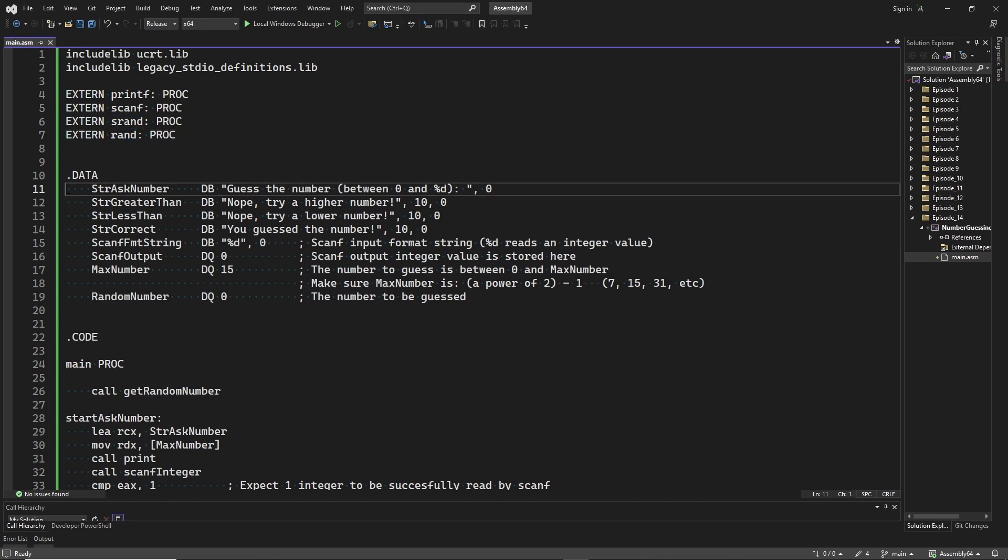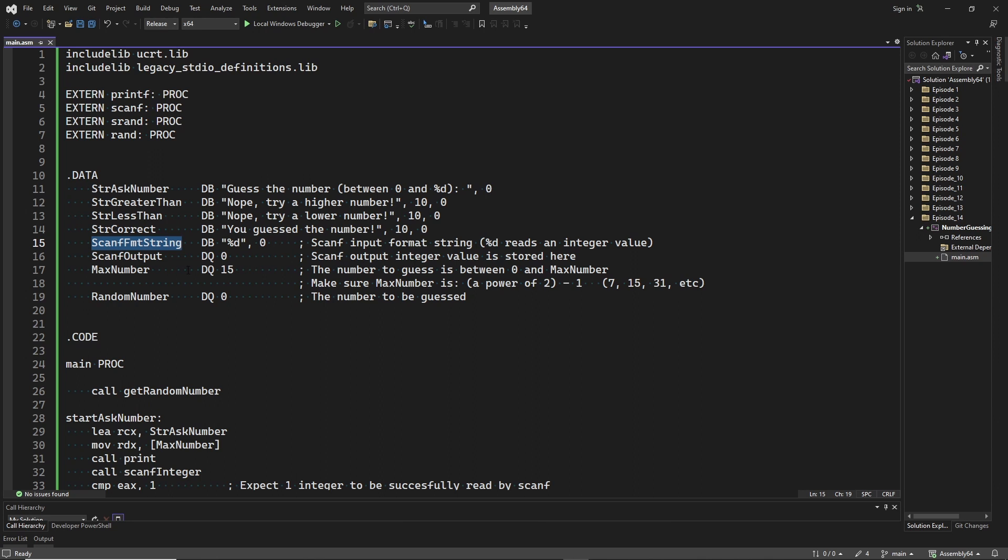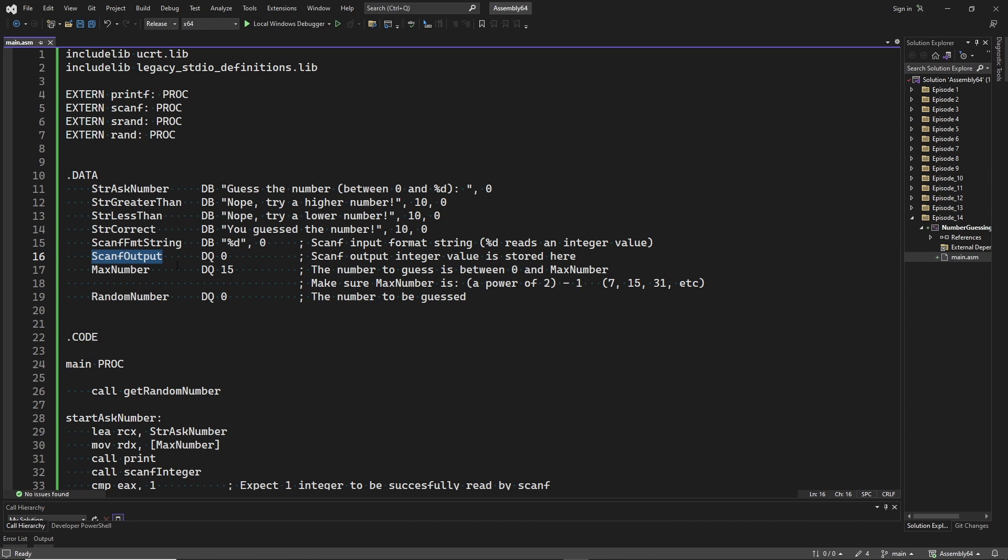In the data segment we have the four strings that you have seen being printed to the screen before. Next we have the format string that scanf uses to read an integer value, and a 64-bit data variable that will store scanf's output.